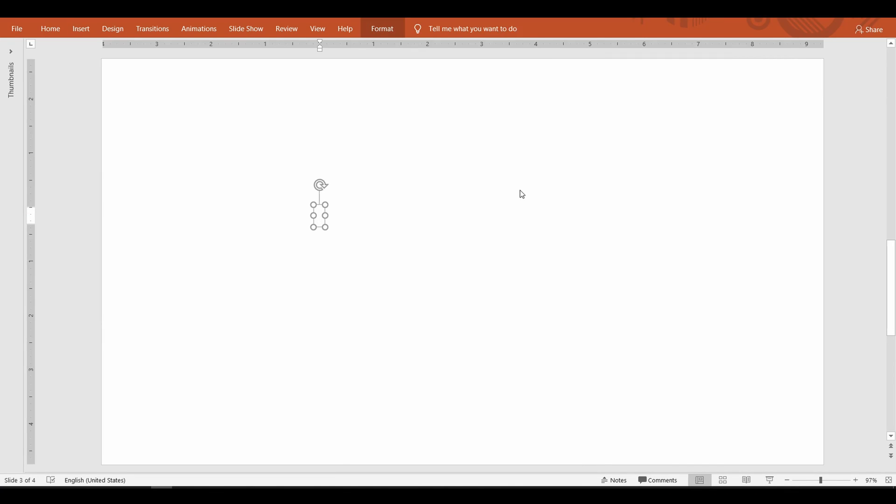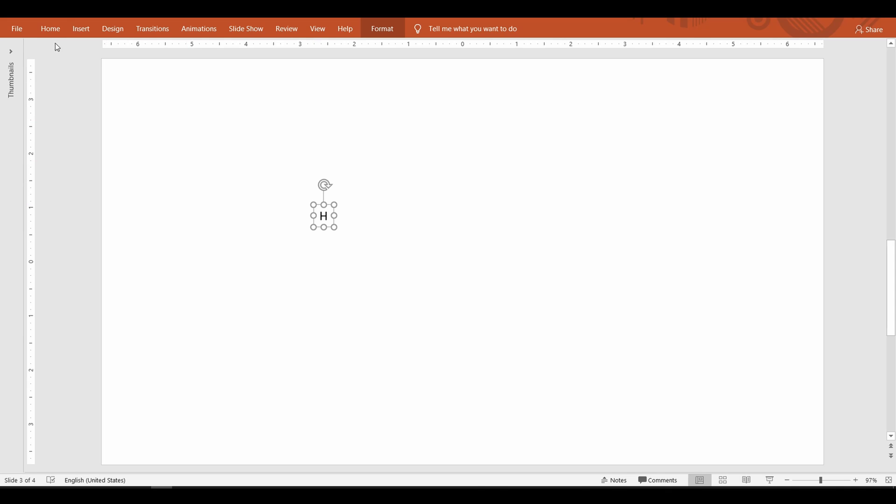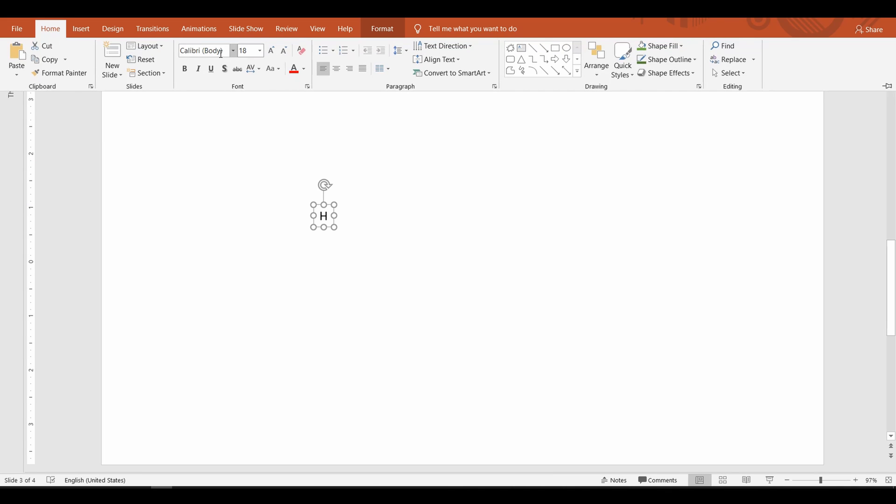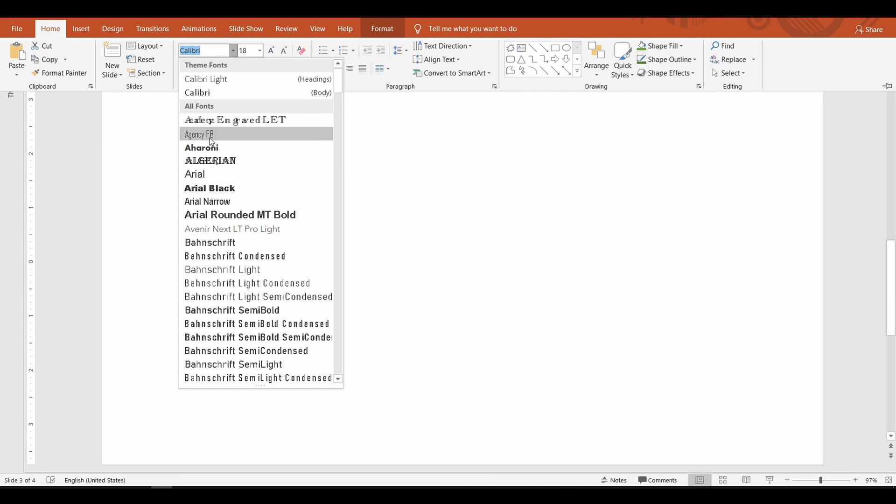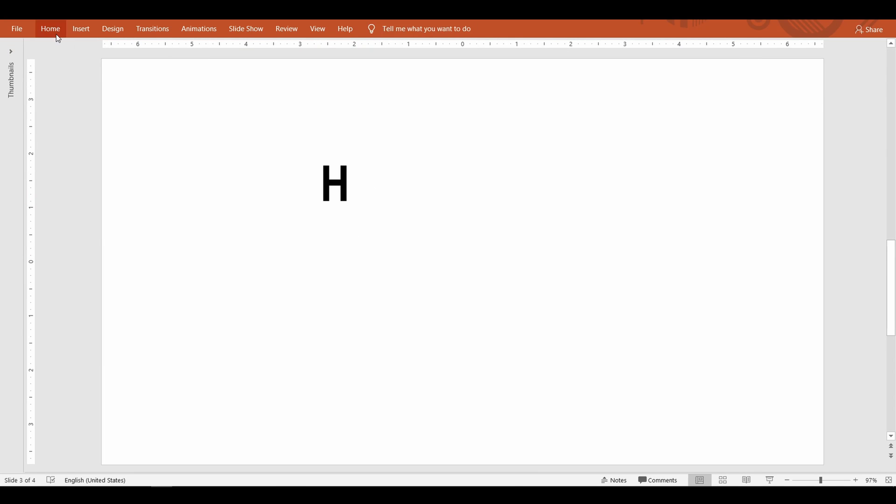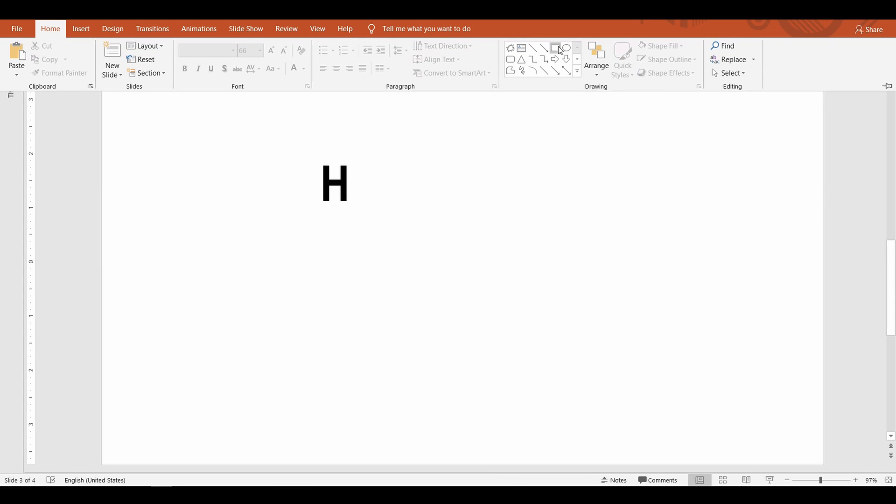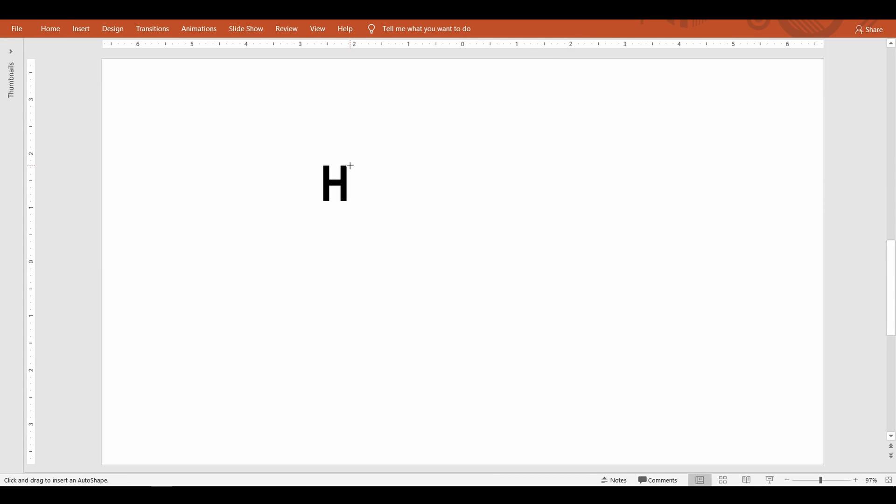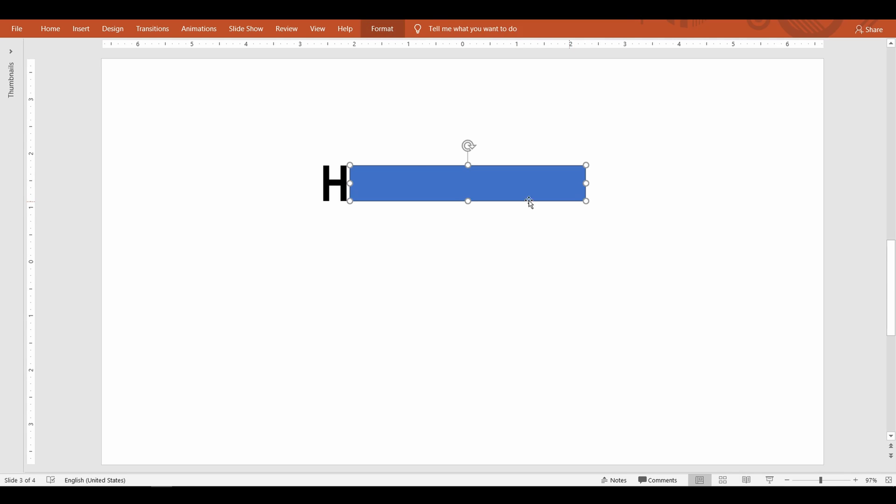To start with I'm going to type the first letter of the word happy. Make the font size big enough and draw a rectangle next to it making sure they are attached.